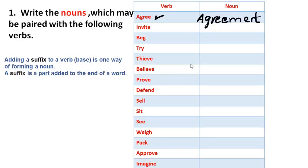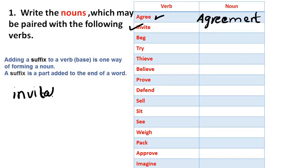The next word is 'invite.' So, when we convert this verb to a noun, how do we write it? We get 'invitation.' We add suffixes to the verb, and then the verb becomes a noun.